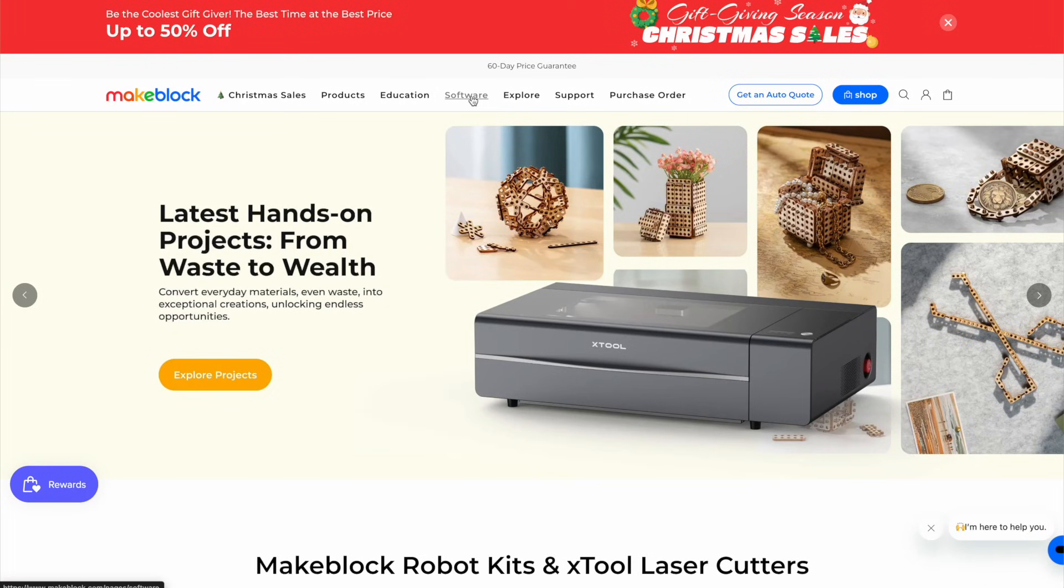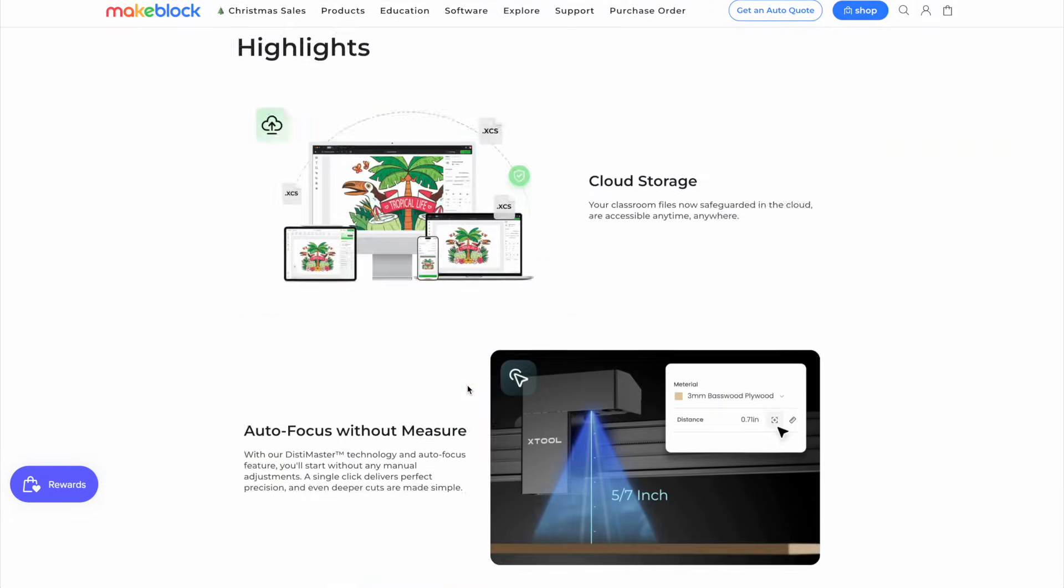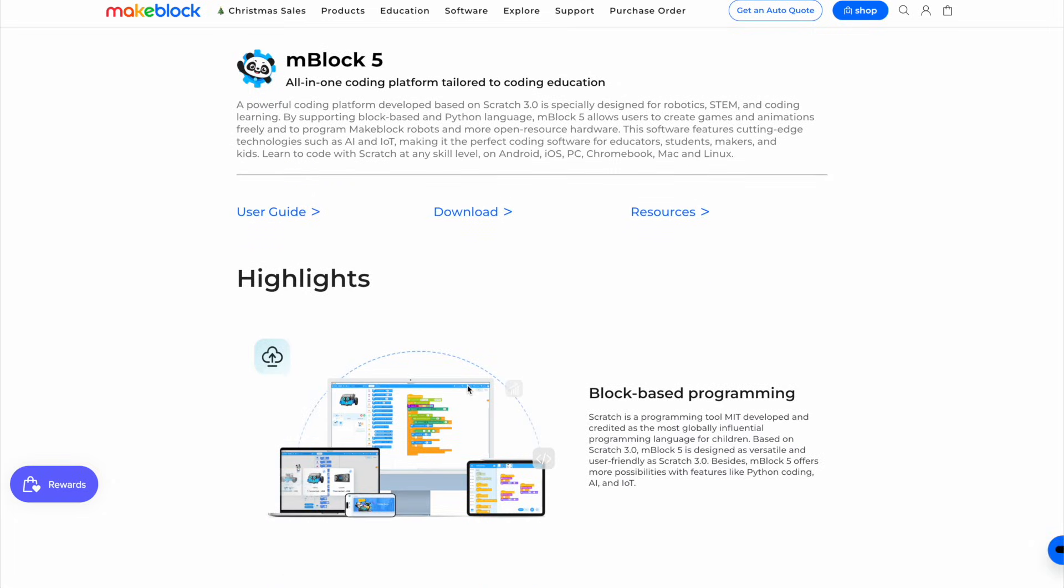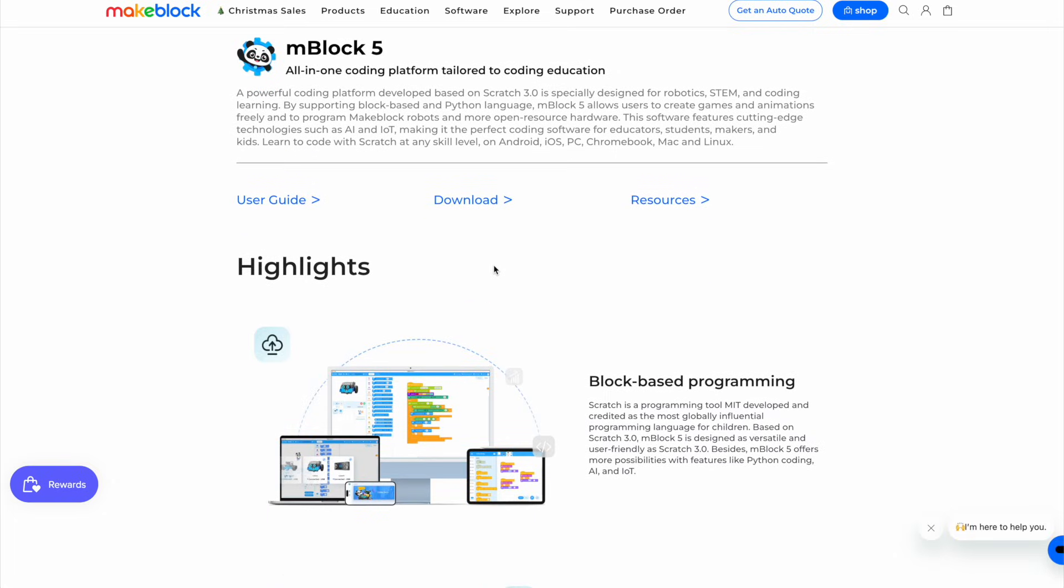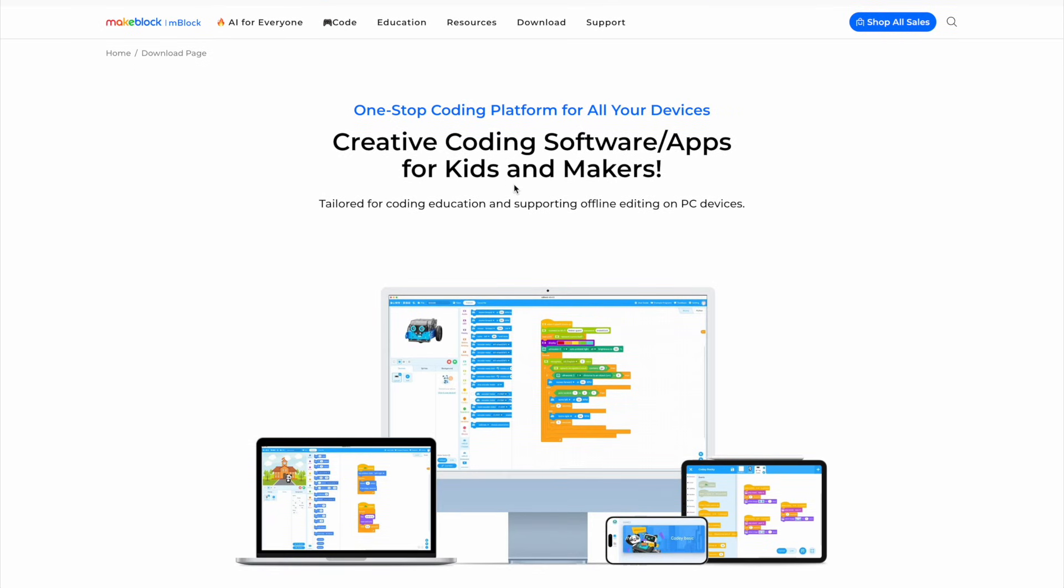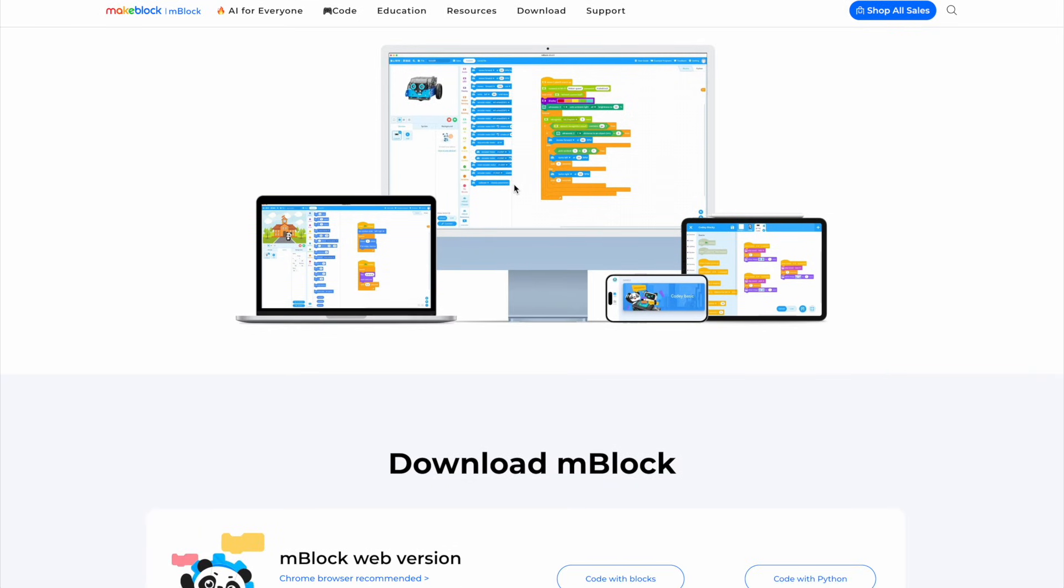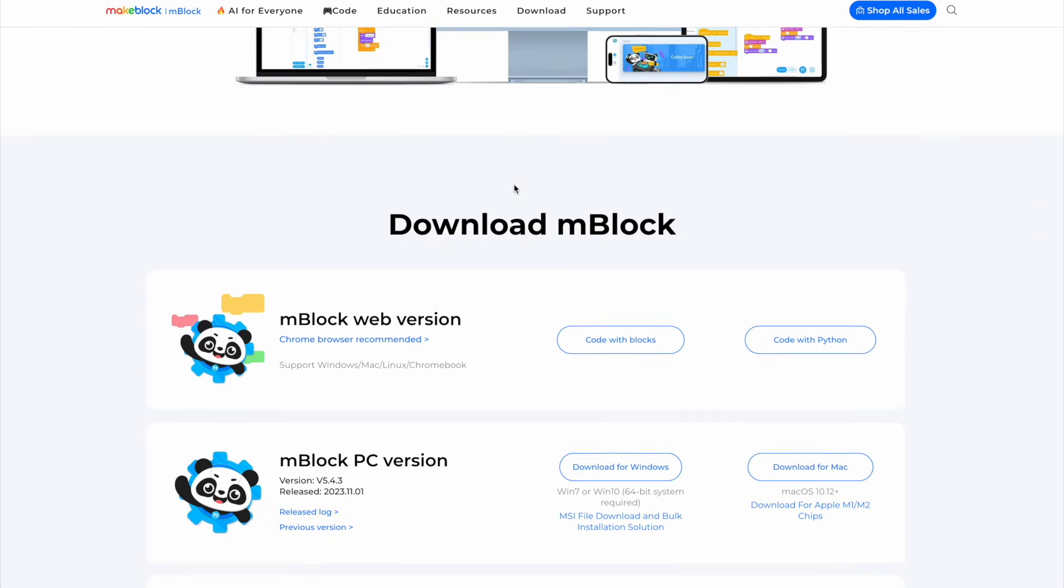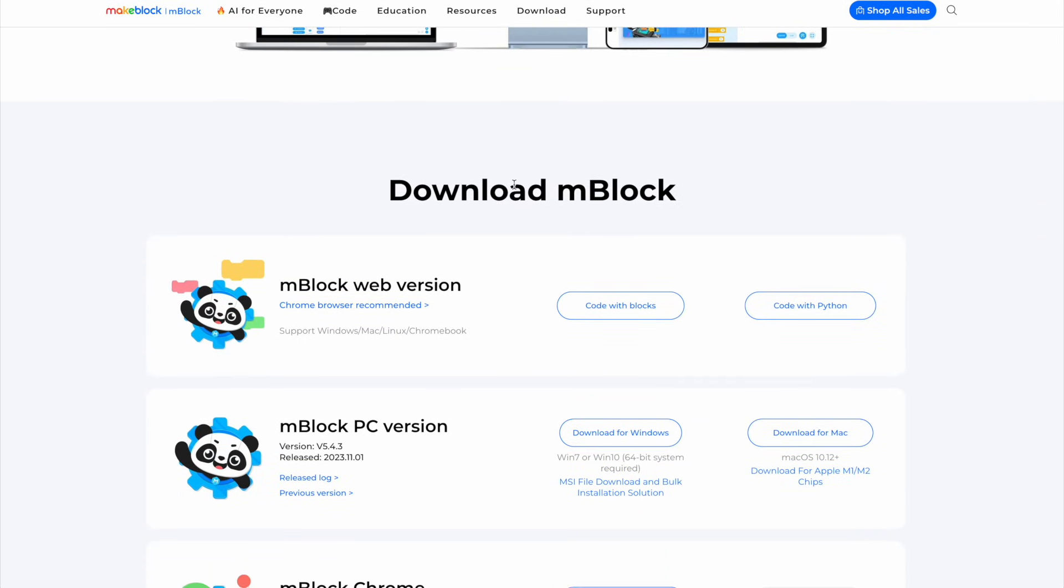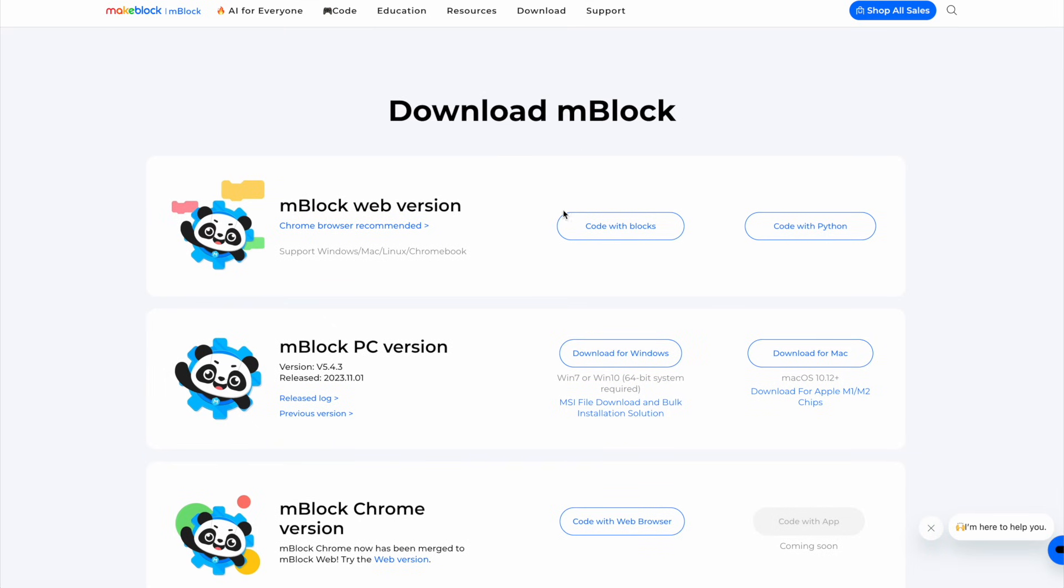I actually think programming the MBot2, and honestly, any MakeBlock robot is one of its strongest features because it's all done through a really intuitive and versatile programming environment called mBlock. You can run mBlock on Windows, Mac, or web-based device like a Chromebook, and there's even an Android and iPad app available too. These apps are all also 100% free with no subscriptions or in-app purchases necessary. While you can make a free account or sign in with a Google or Apple account, I also like that you can use them without needing an account and save your programs onto your device too.